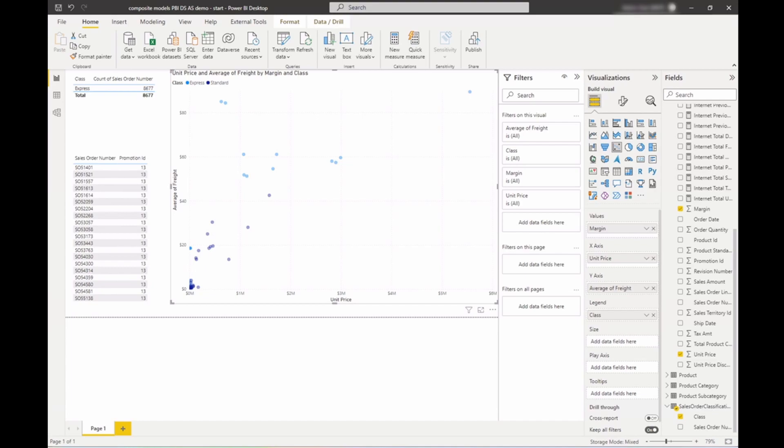As you've seen in this demo, I was able to successfully create a composite model using data from my SQL Server Analysis Services model.